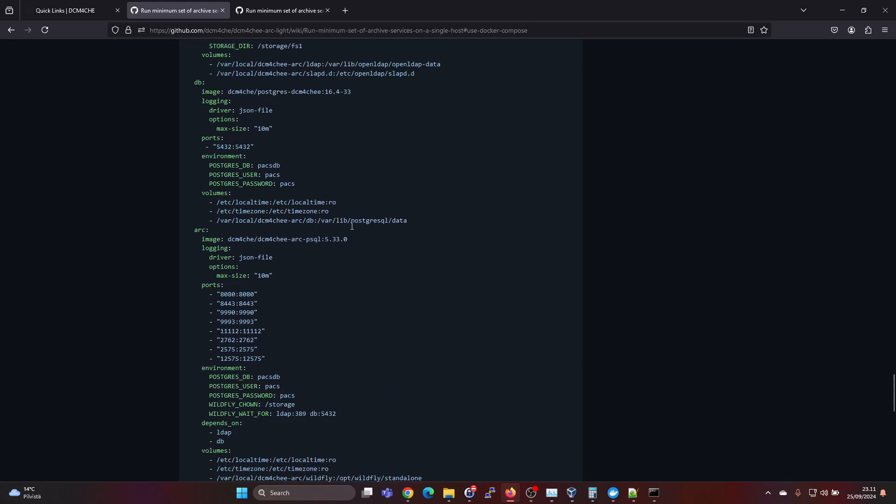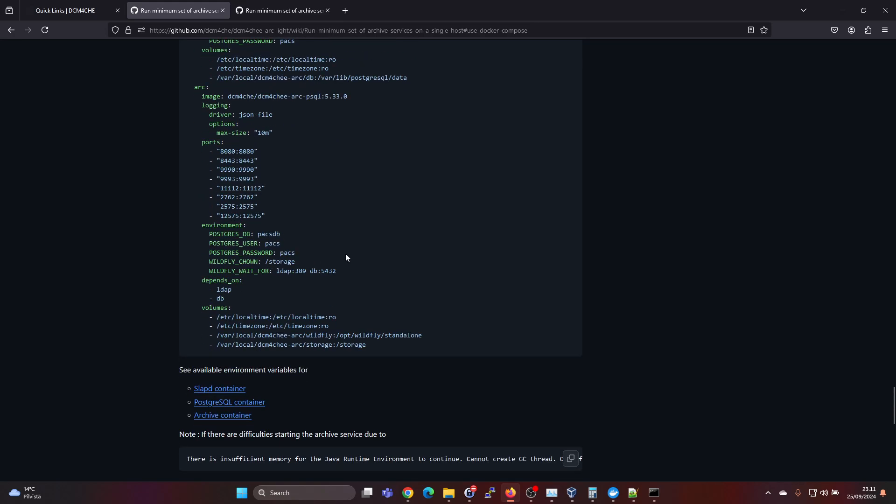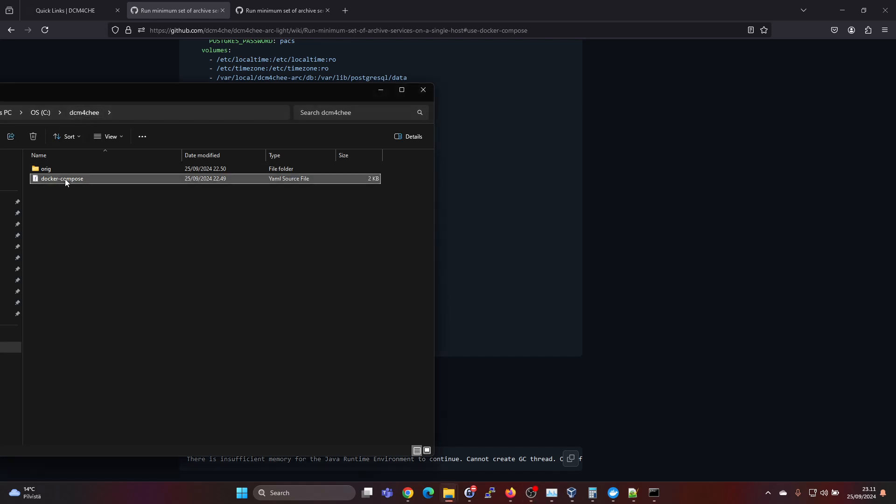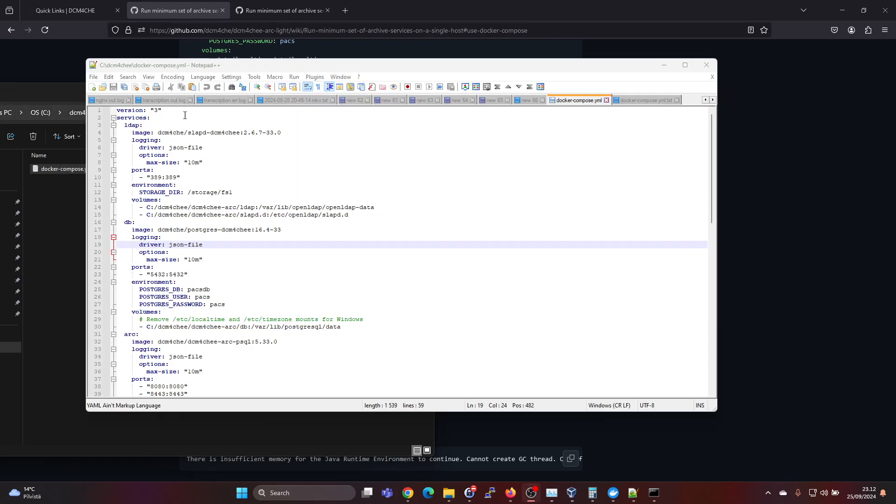And we will also have a quick look at what are the differences. So you can go ahead and on the C drive, create a folder, for example, DICOM4G and create the Docker compose file here and make sure you don't have .txt or something like that. So it needs to be .yaml. So like this Docker compose .yml.